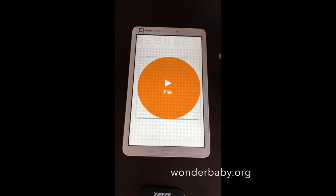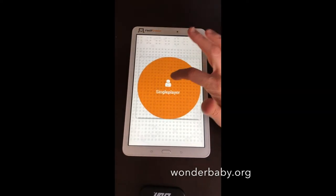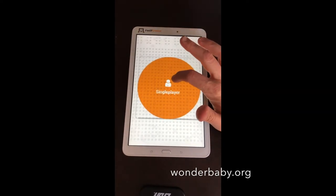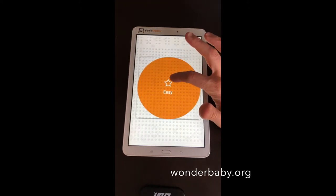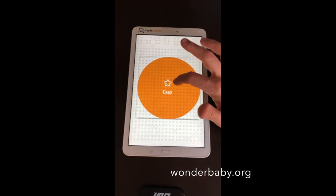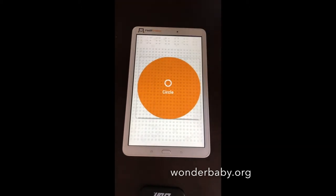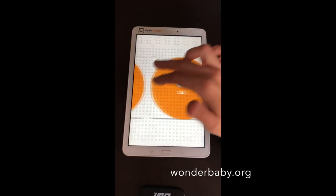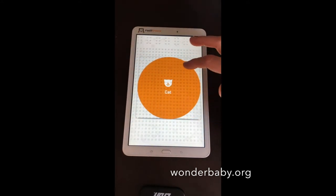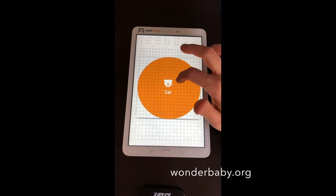The game announces 'Welcome to Feelif Tic-Tac-Toe.' We select single player on easy difficulty. When picking your sign, the options are circle, cross, and cat — I like to be the cat. The computer selects elephant, and the game starts.